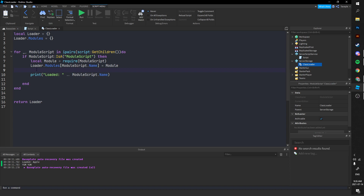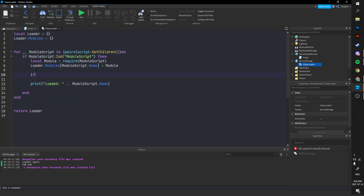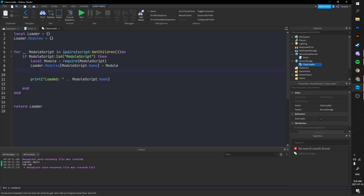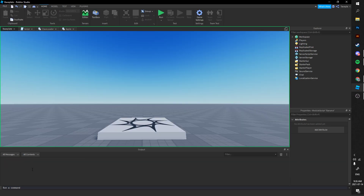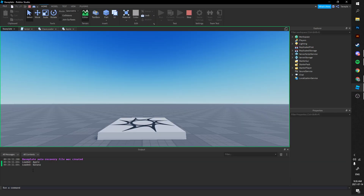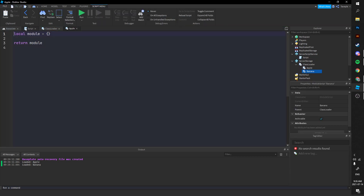I'll add a little print here — 'loaded' and the module script name. Then we'll add two module scripts: name one 'Apple' and another 'Banana'. Now if we check the output it'll print 'loaded Apple' and 'loaded Banana', so that works.